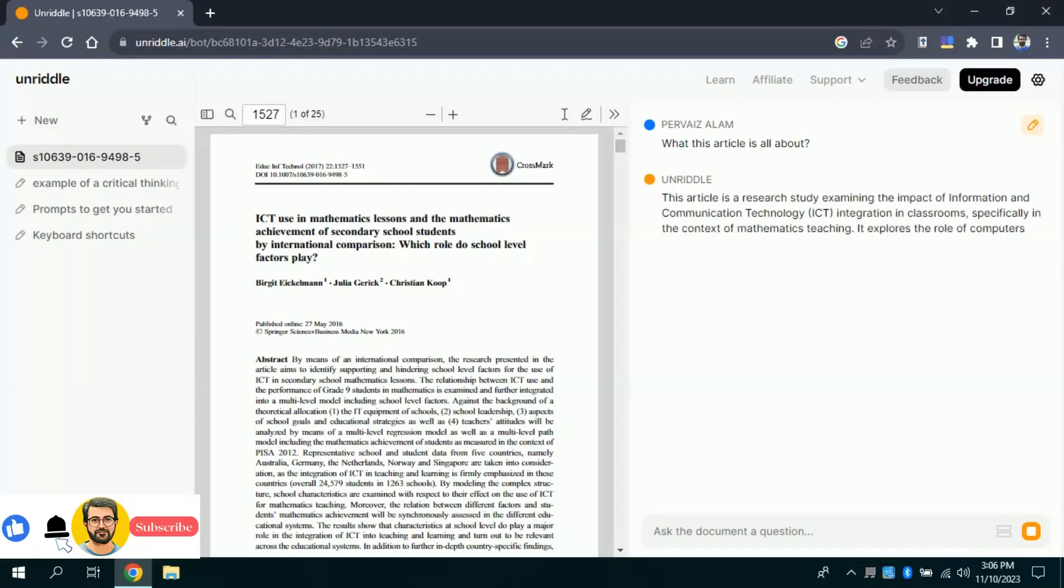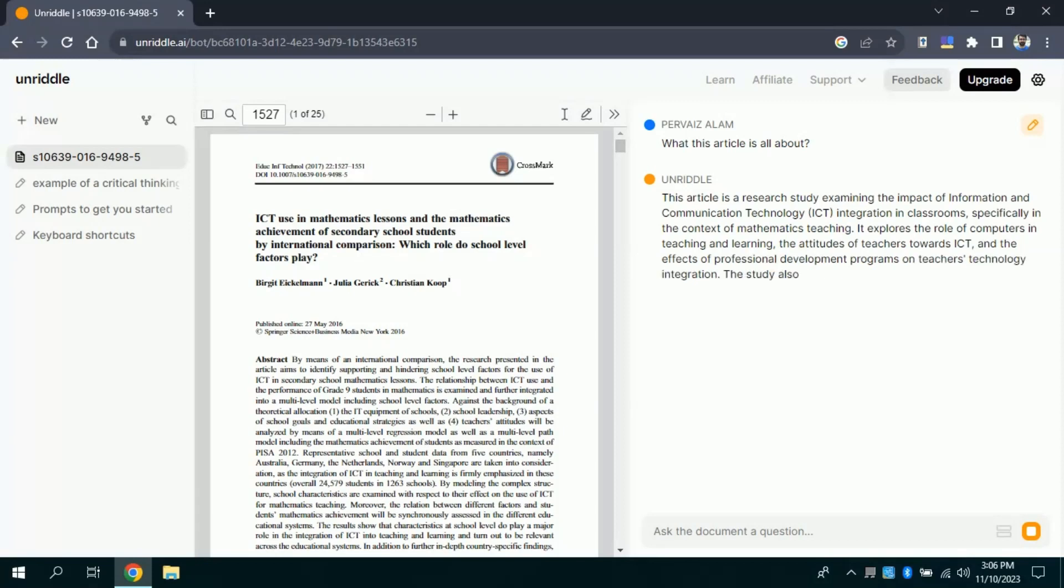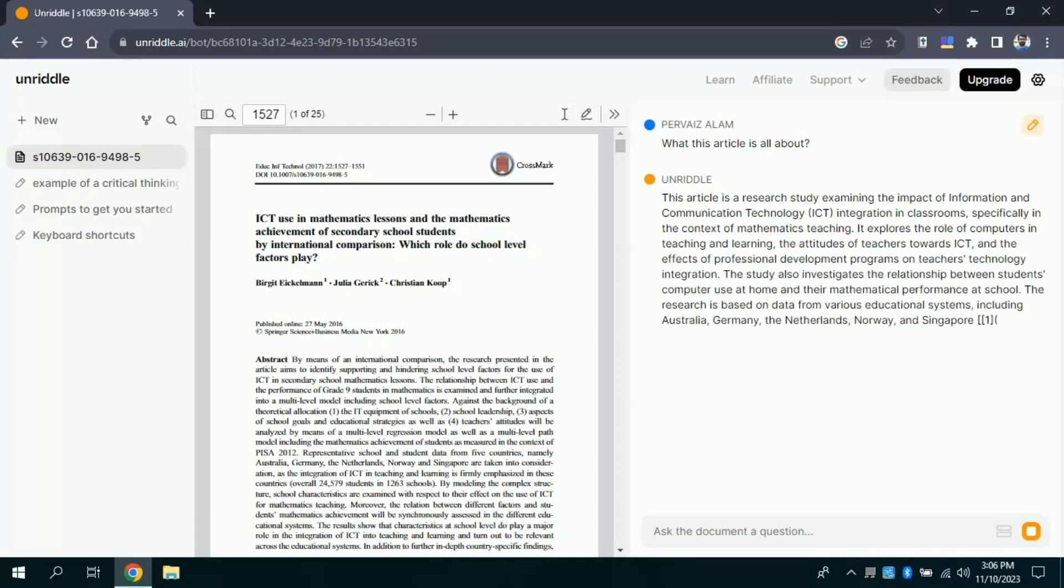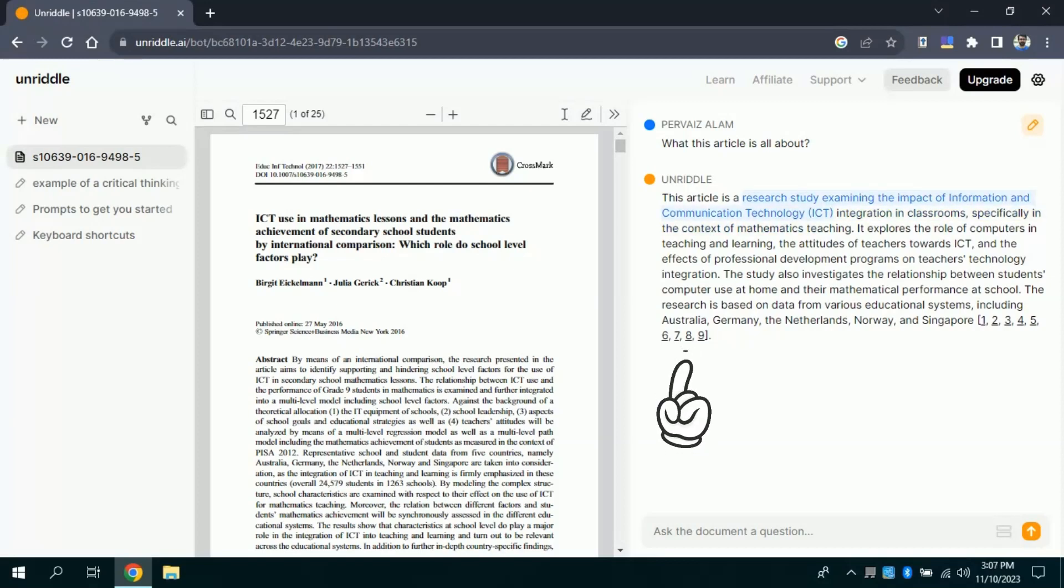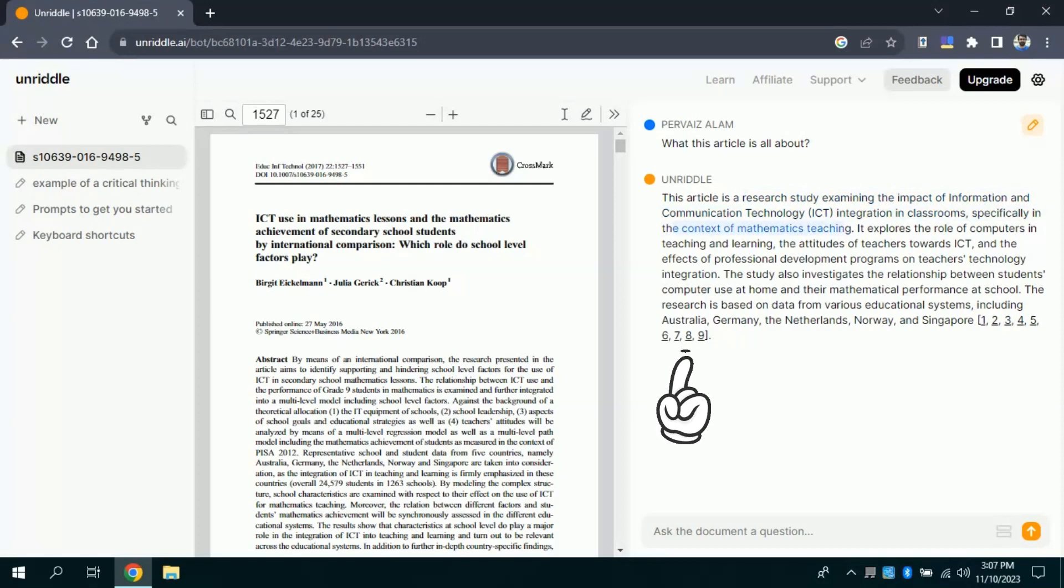Prior to this I didn't have knowledge about this paper, now I can see this research article is about examining the impact of information technology, specifically in mathematics classroom. It means this article is all about technology integration in mathematics classroom. At the end of each section, you will see page numbers from where this particular information has been taken.